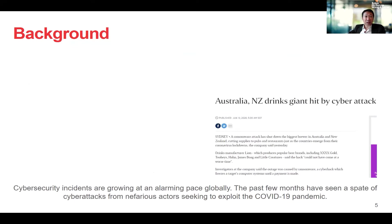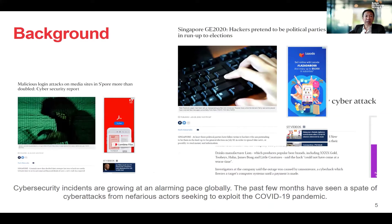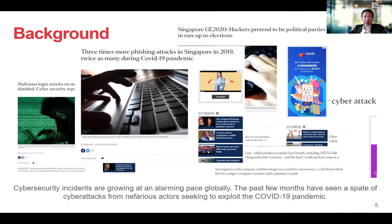The COVID-19 pandemic has brought along with it threats to cyber security. Criminals are now taking the opportunity to disrupt businesses or to profit from stealing confidential information. Cyber security attacks such as ransomware, fraud, scams, and phishing — spelled with a PH — have been growing at an alarming pace.